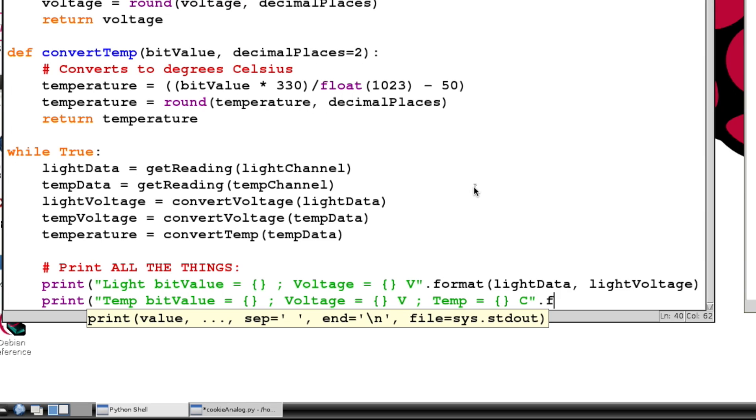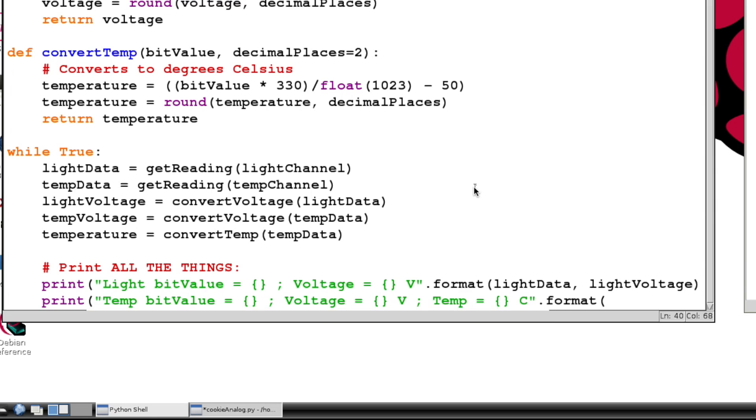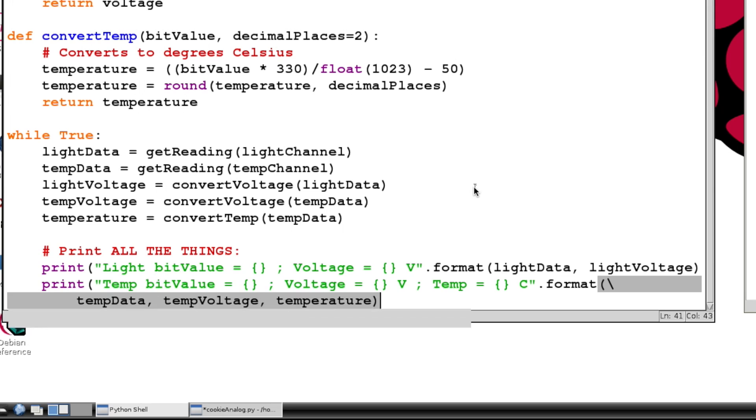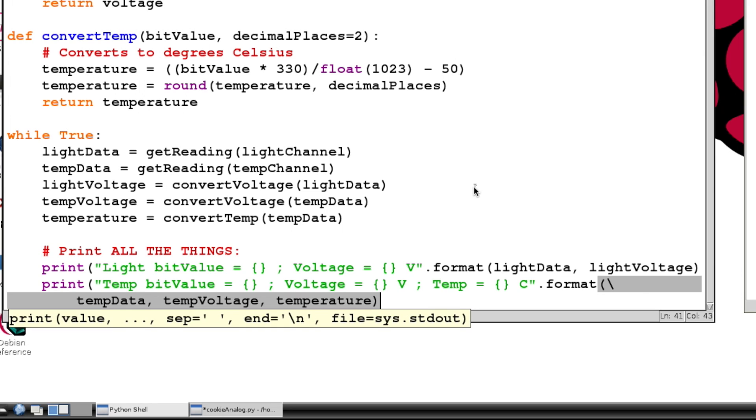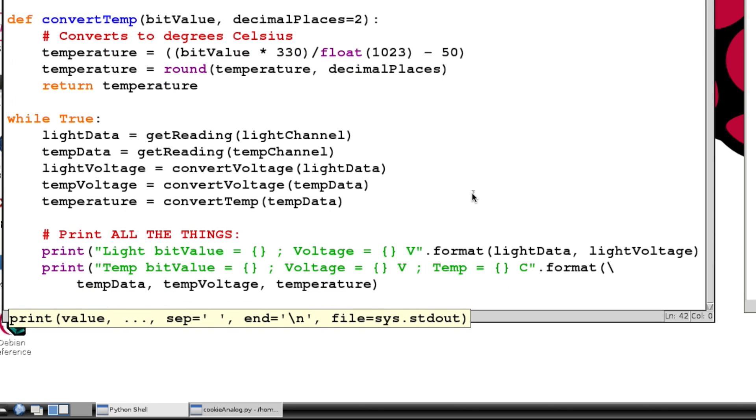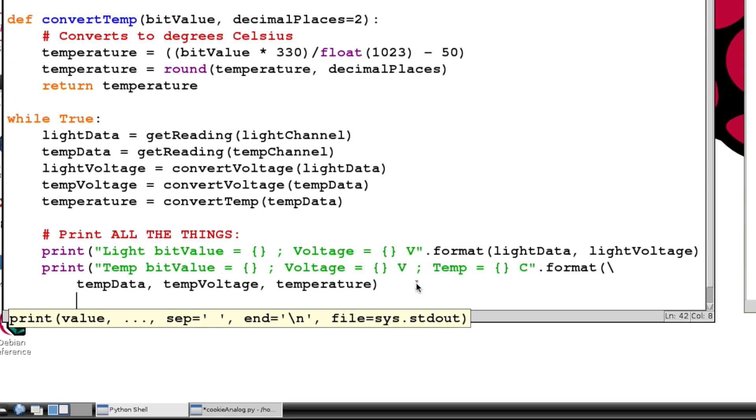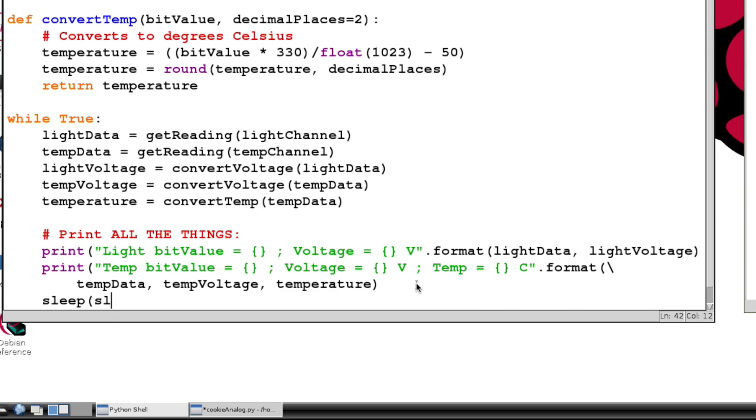And this time we're going to pass in - just going to break a new line here - we're going to pass in our tempData, our tempVoltage, and our temperature. So we pass that in, give that a save, and we still want to sleep between our readings, so let's put it to sleep for sleepTime.